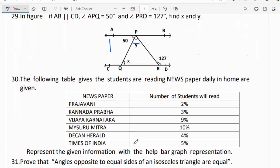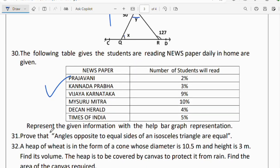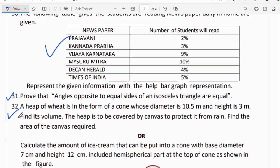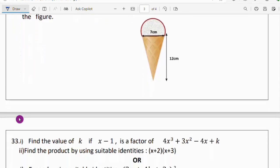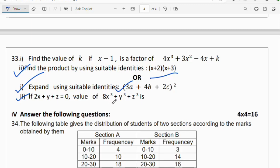Question 30: the following table gives the number of students reading newspapers daily at home; represent the given information with the help of a bar graph. Question 33: find the value of k if (x − 1) is a factor of 4x³ + 3x² − 4x + k. Find products using suitable identities: expand (x + a)(x + b), and expand (a + b + c)² form. If 2x + y + z = 0, find the value of 8x³ + y³ + z³.